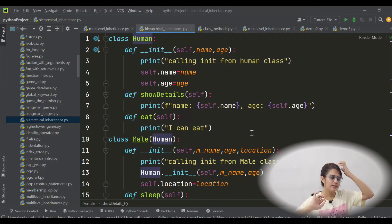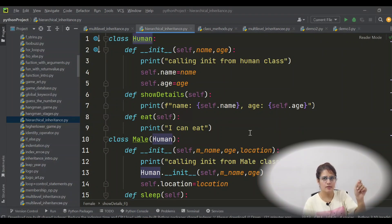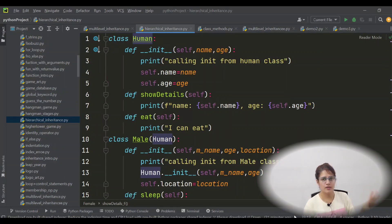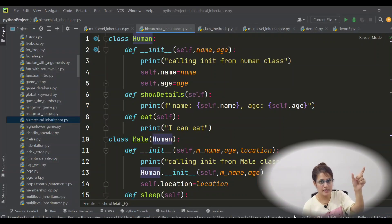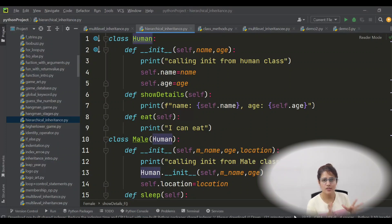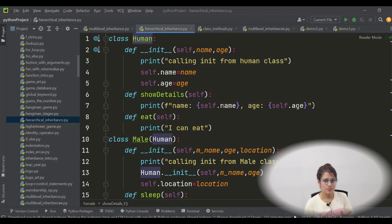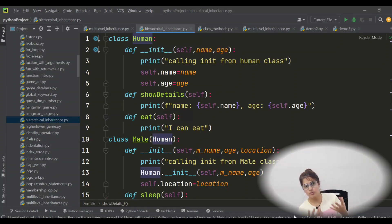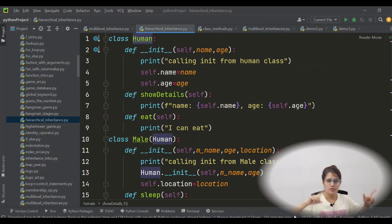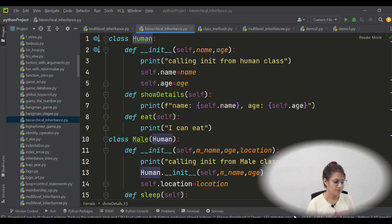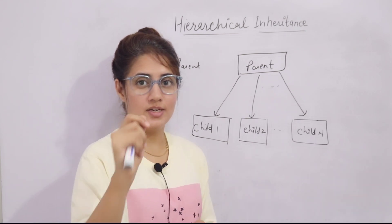Here is an assignment: create one super class — a Person class — with two attributes and two methods. In a university, we have student as well as faculty — both are persons. Derive a Student class and a Faculty class from Person class, each with their own attributes and methods. Access the Person class attributes and methods using both Student and Faculty objects. Write your code in the comment section. In the next video we will see hybrid inheritance. Bye bye, take care.